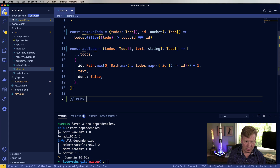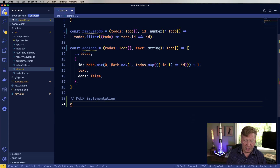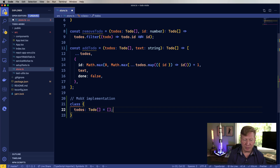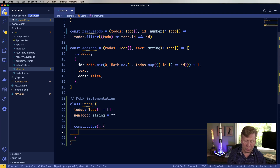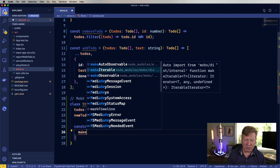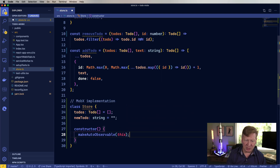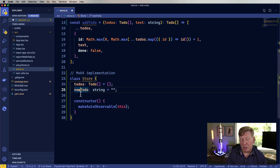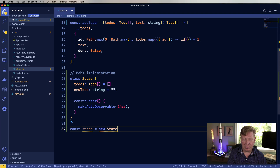Let me create a comment here: MobX implementation. The way that we create a store in MobX is to create a class. What's going to be in our class? A list of the todos, starting off with an empty array. We'll call this store, and I'm going to create a newTodo — just a string, also empty. In our constructor, we make the only concession we need to make to MobX, which is to call makeAutoObservable, bringing that in from MobX and passing it 'this'. This makes any fields or member variables inside the store auto-observable. Now we create a new instance of the store and export that.